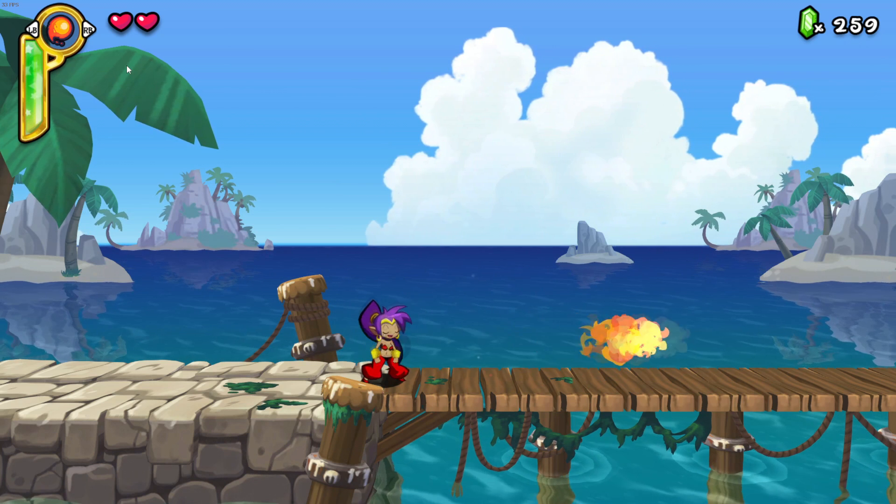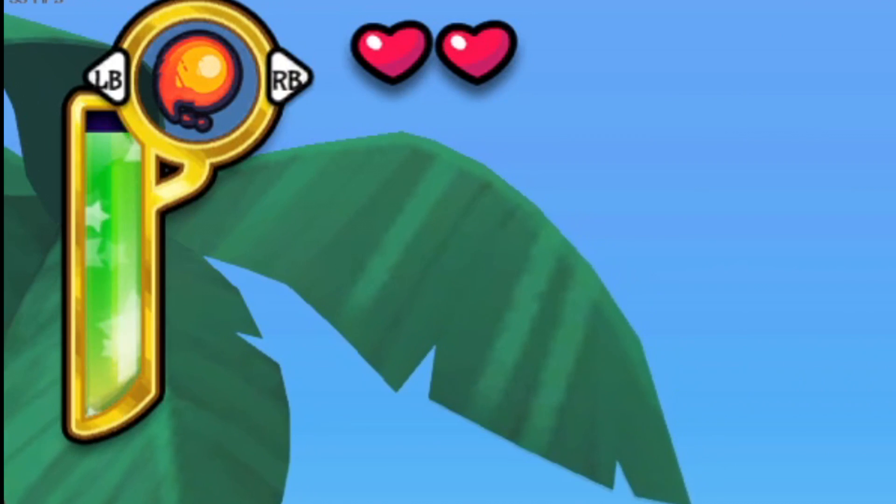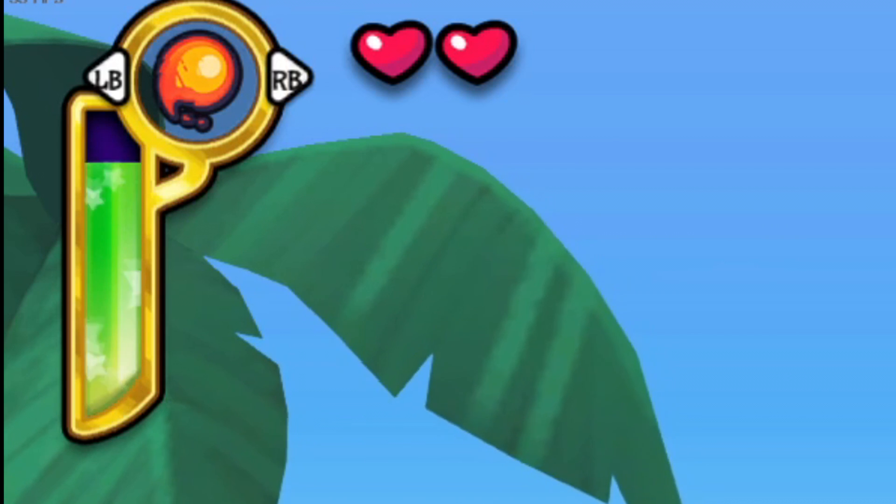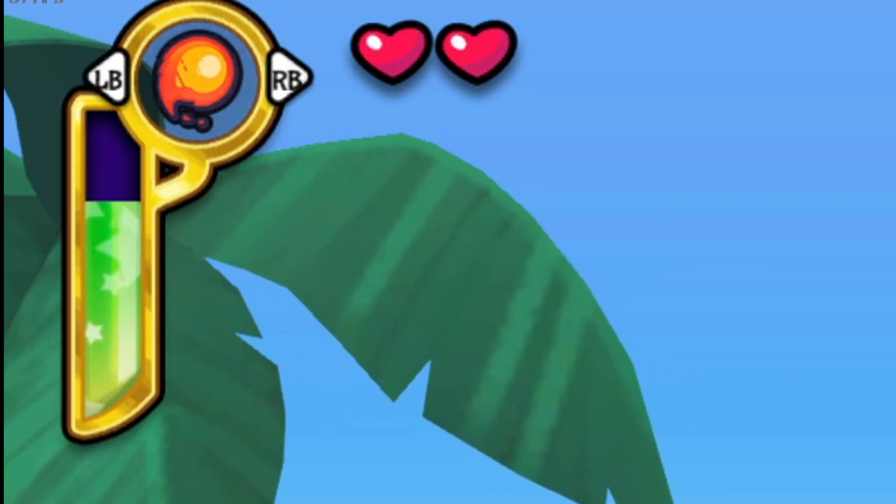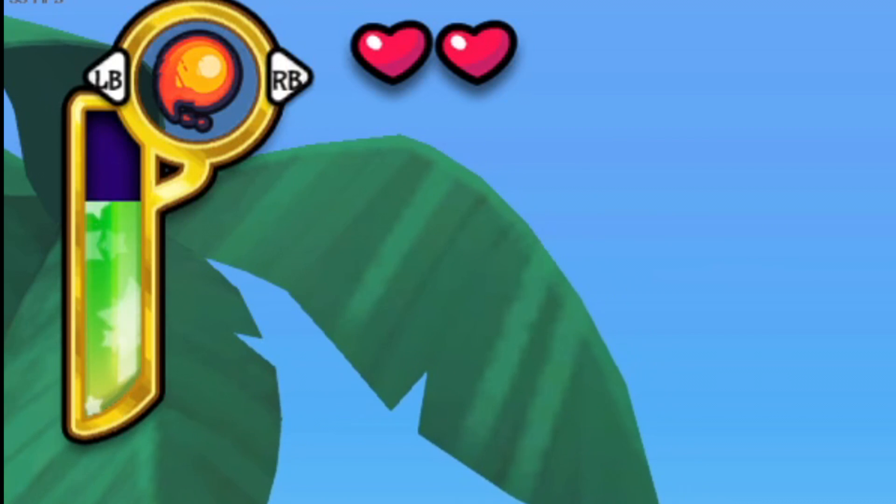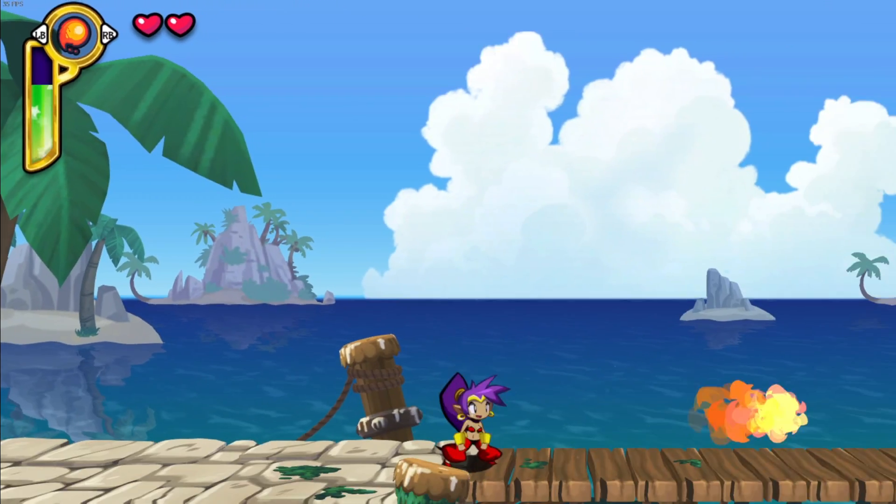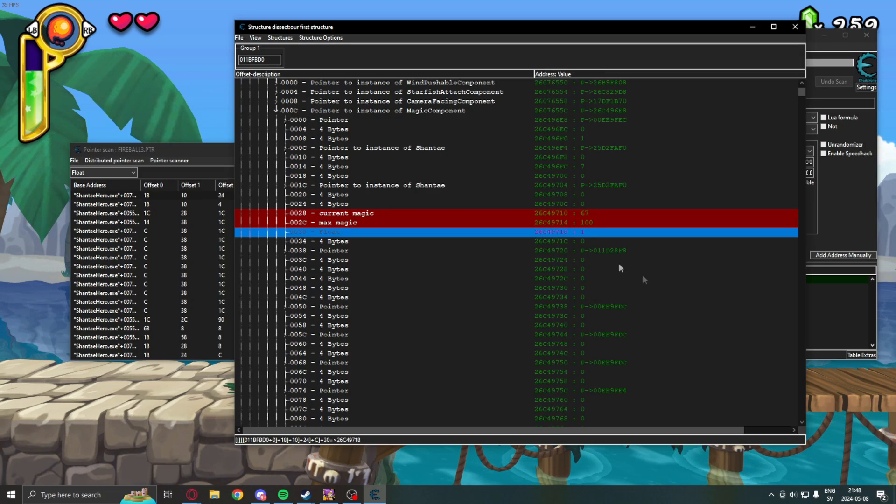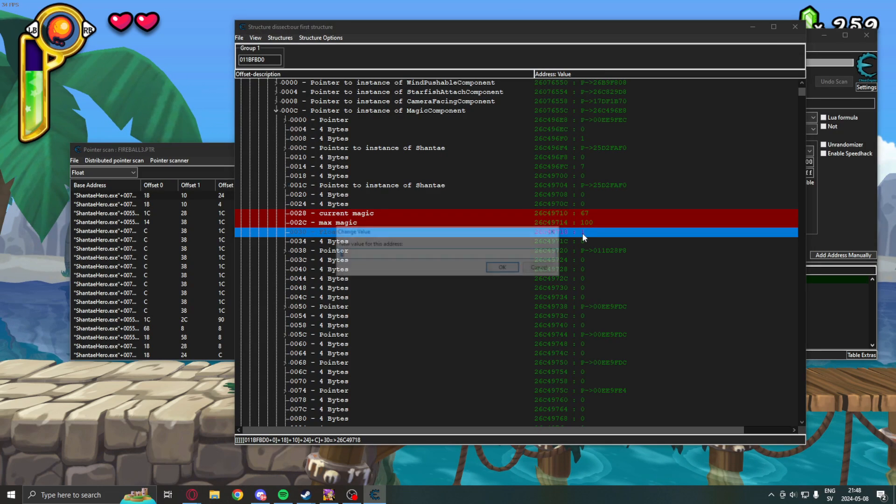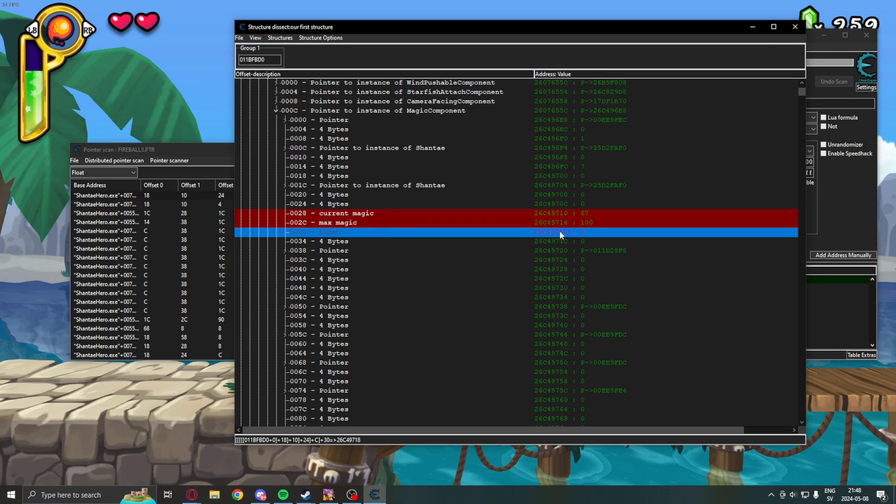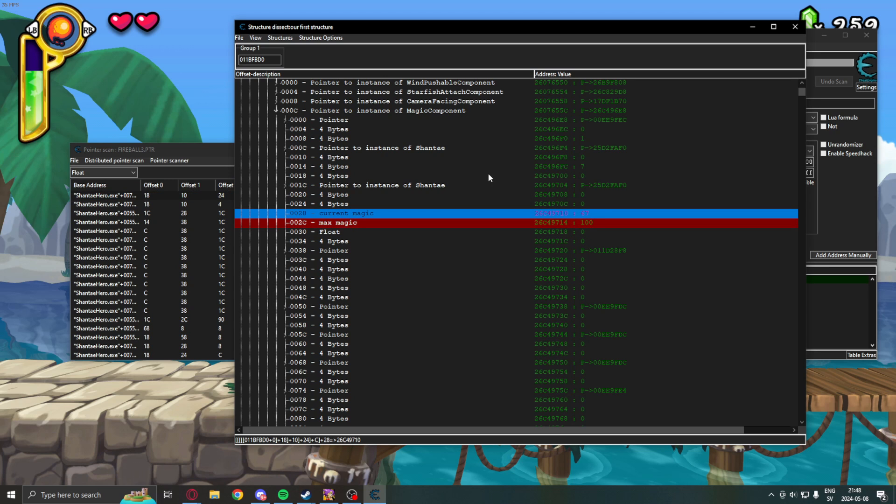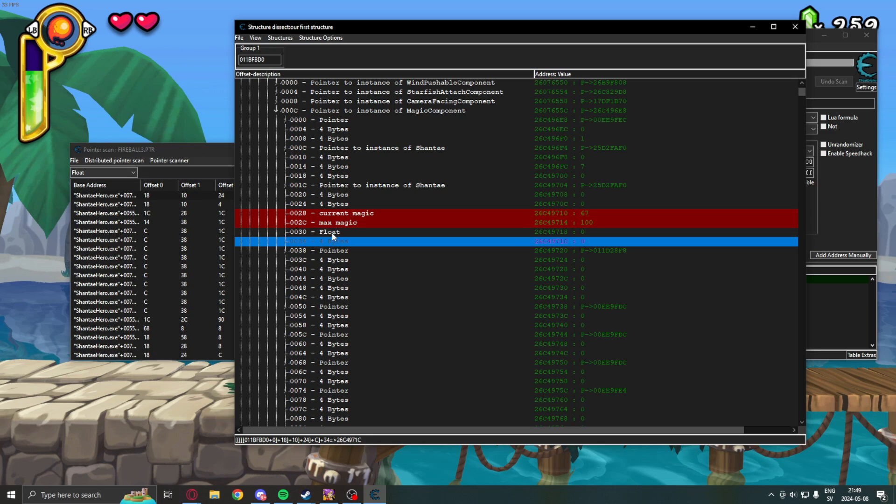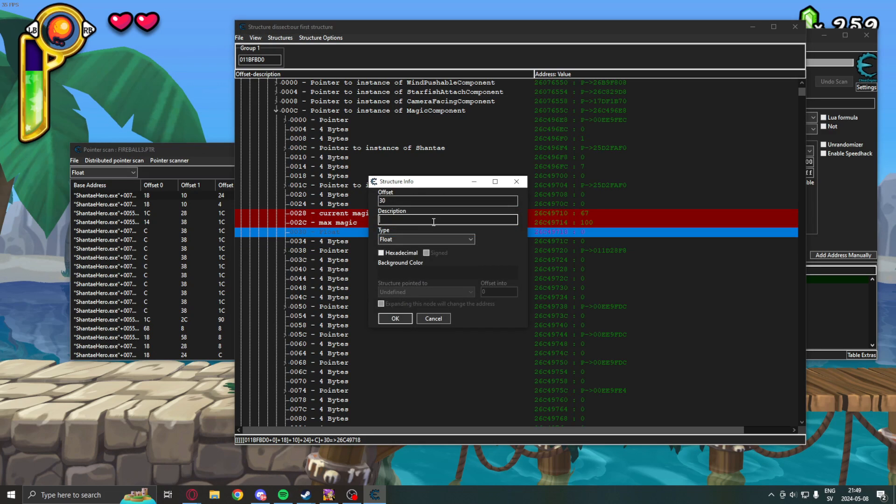That means, this is probably a value which determines how much magic we are using when we shoot a fireball. So, if we change that back to one, we can see that it takes normal ammunition cost or magic cost. Now, this means we can just change this to zero instead of writing over this all the time.